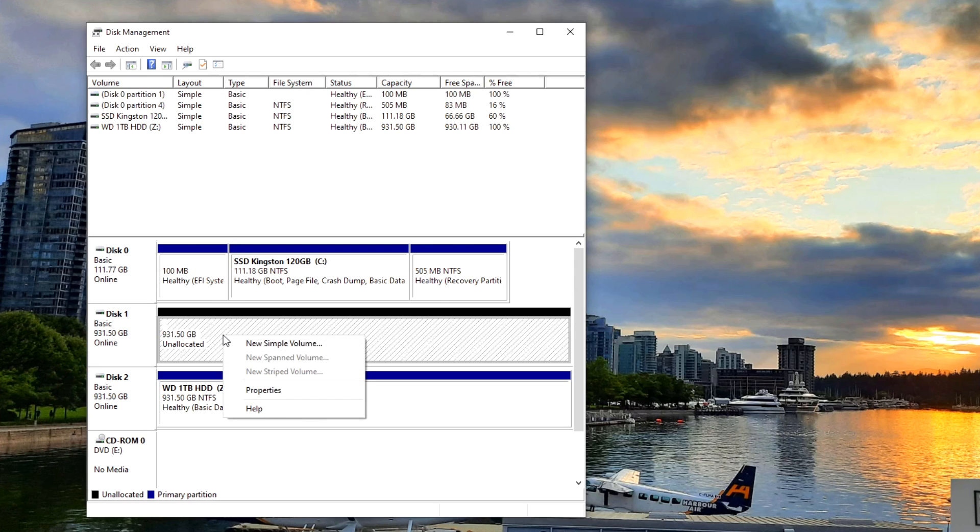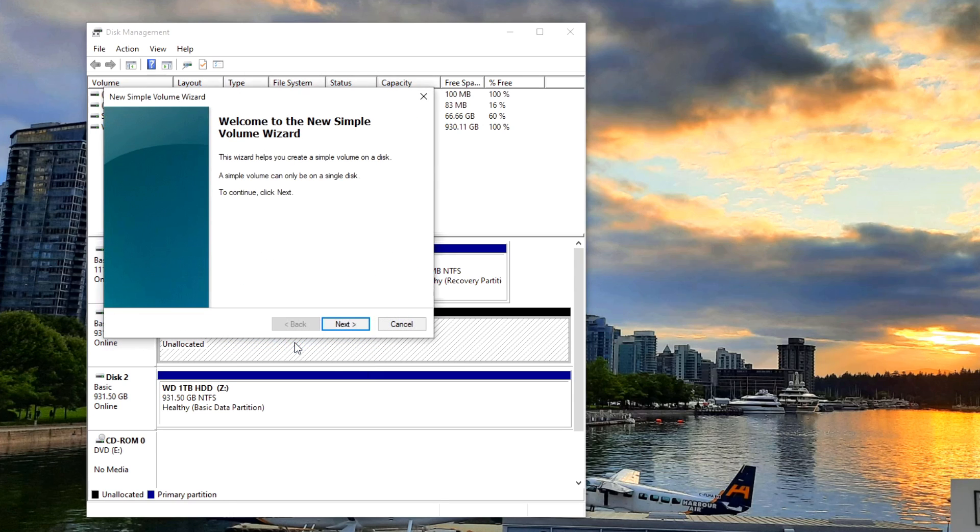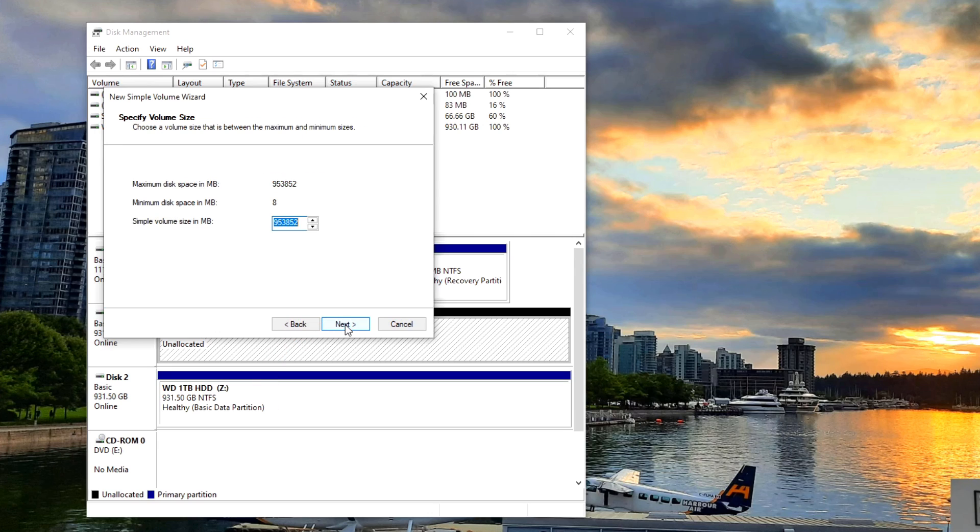So we're just going to right-click on it and there's going to be an option now that says 'New simple volume.' And if I go ahead and left-click on that it's going to allow me to set that drive up. So let's go ahead, and it opens up the wizard for us. We can just go ahead and hit next. And I'm not going to play with this. This is just how much space is on there, so right now it's the maximum amount. We're just going to hit next.